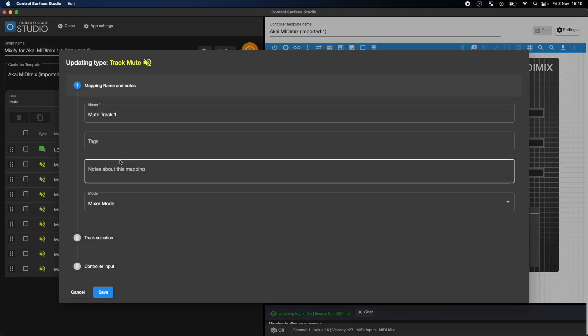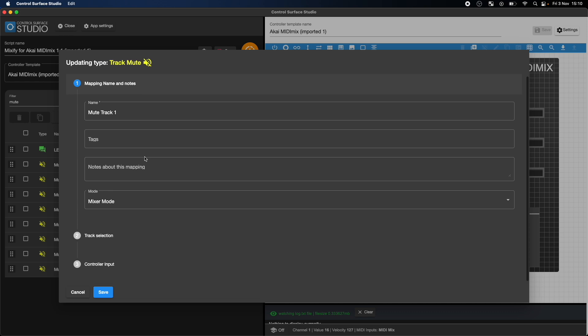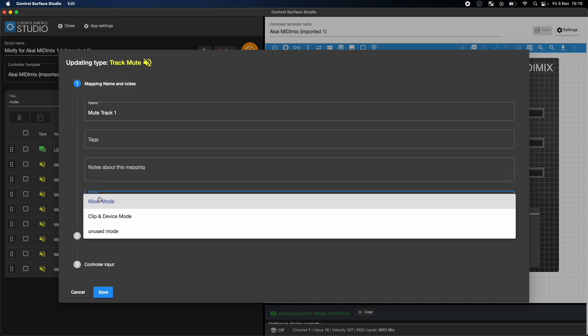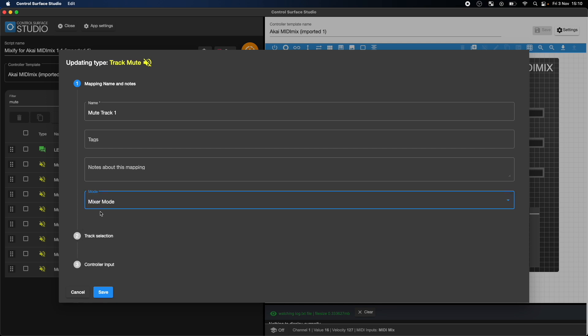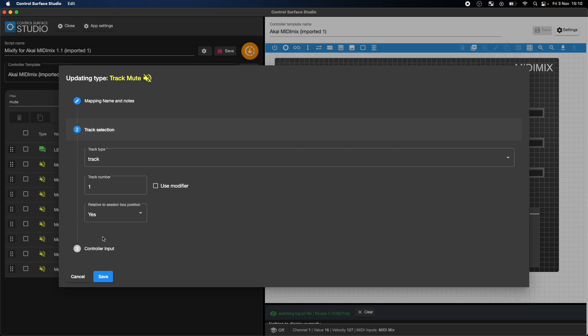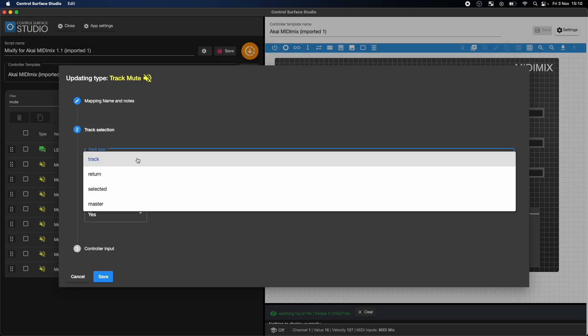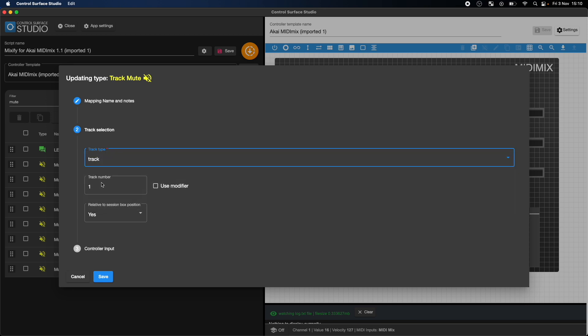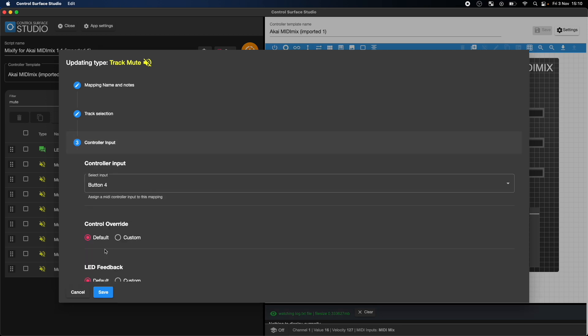So if I open one of the Mute mappings, in here I can edit the mode which it is located in, the track it is controlling, and the physical input on the MIDI Mix which it is using.